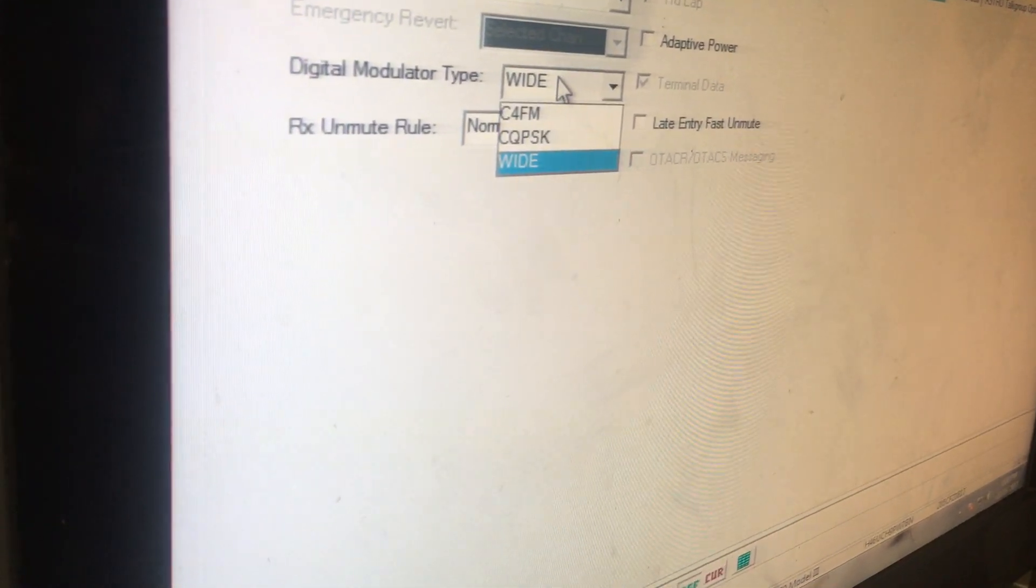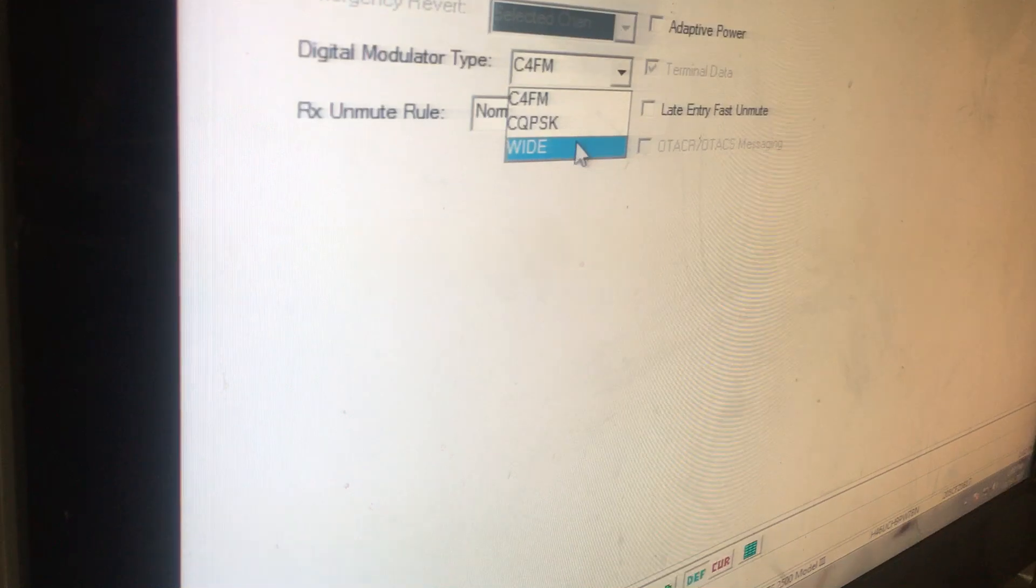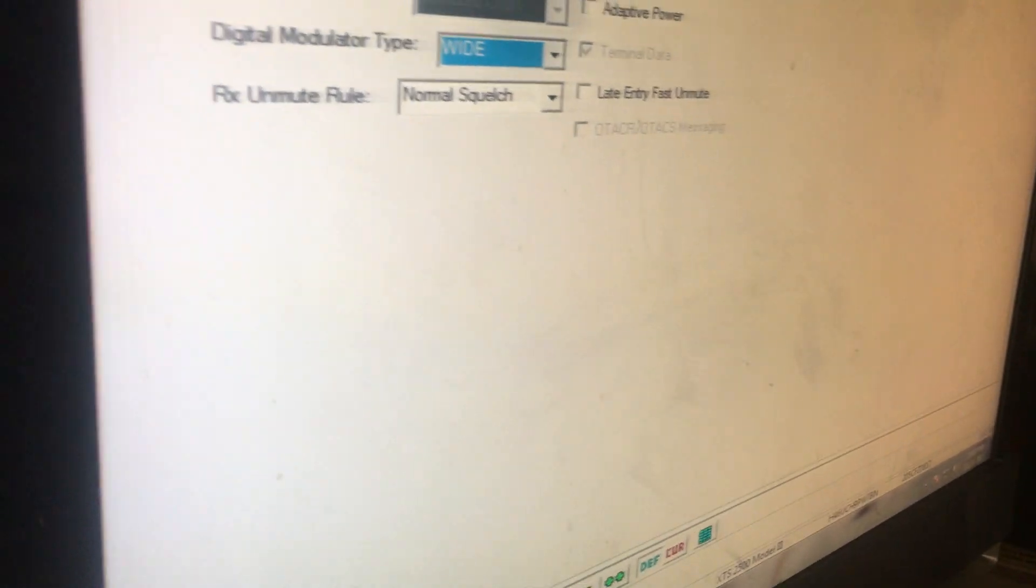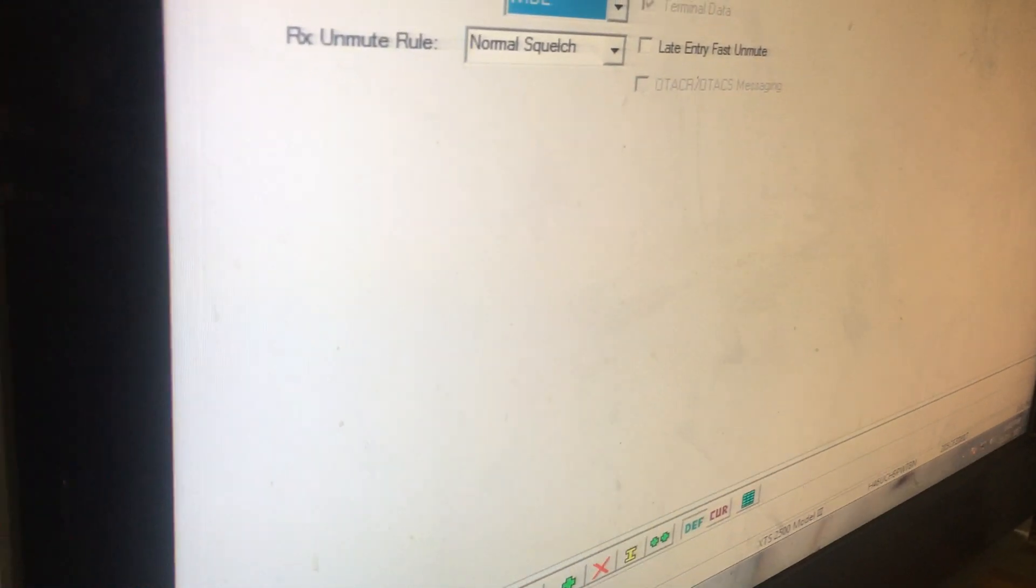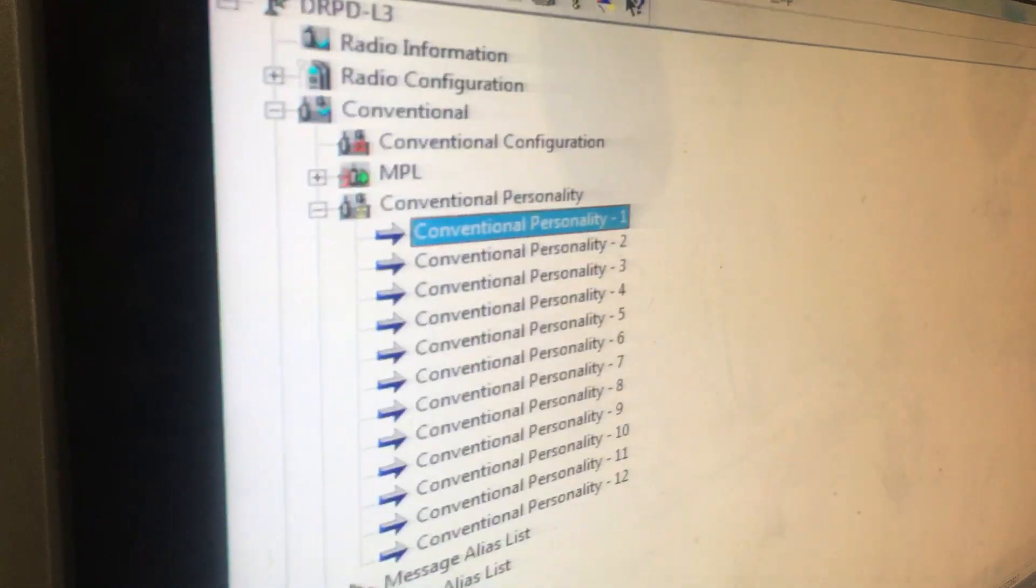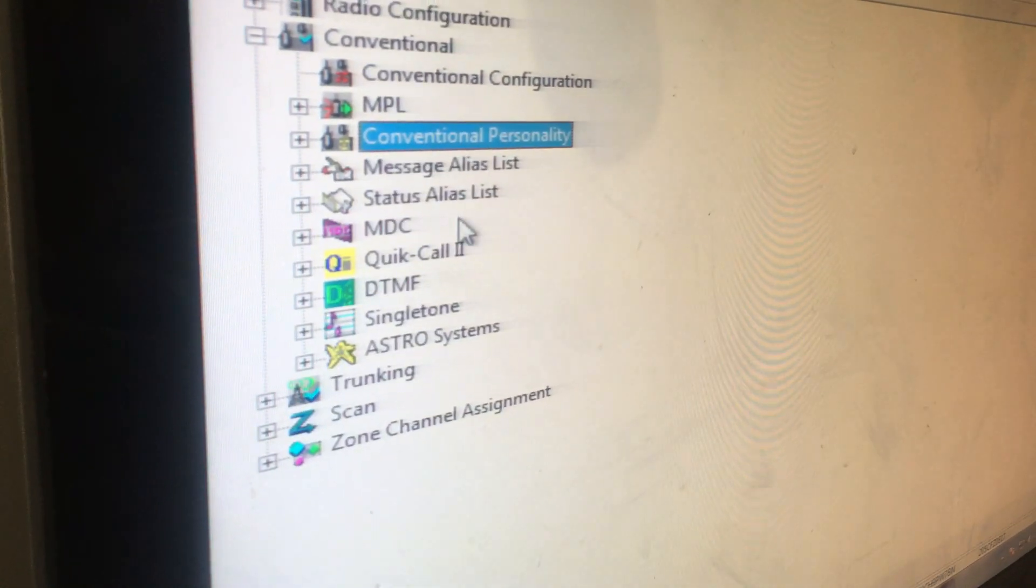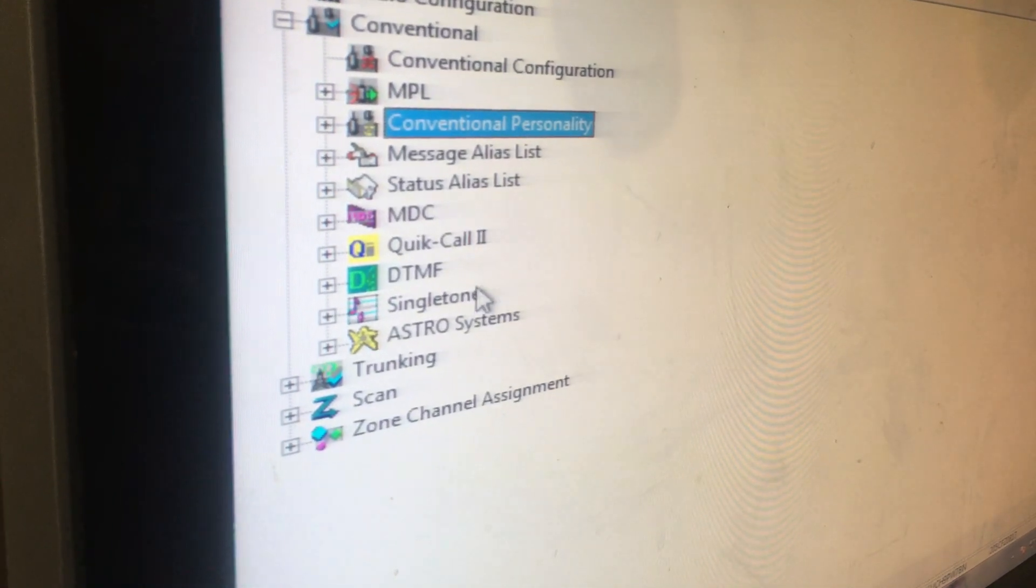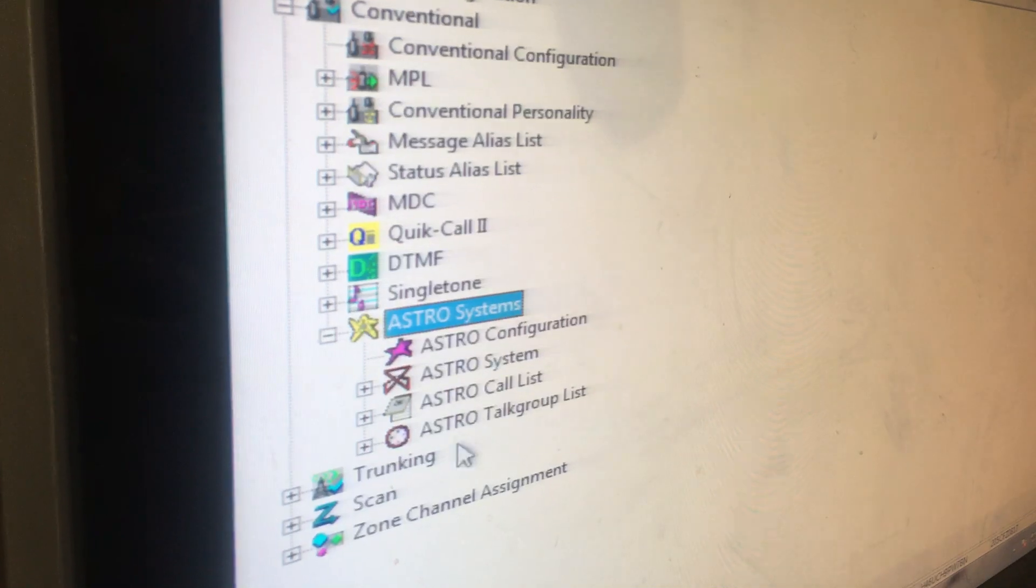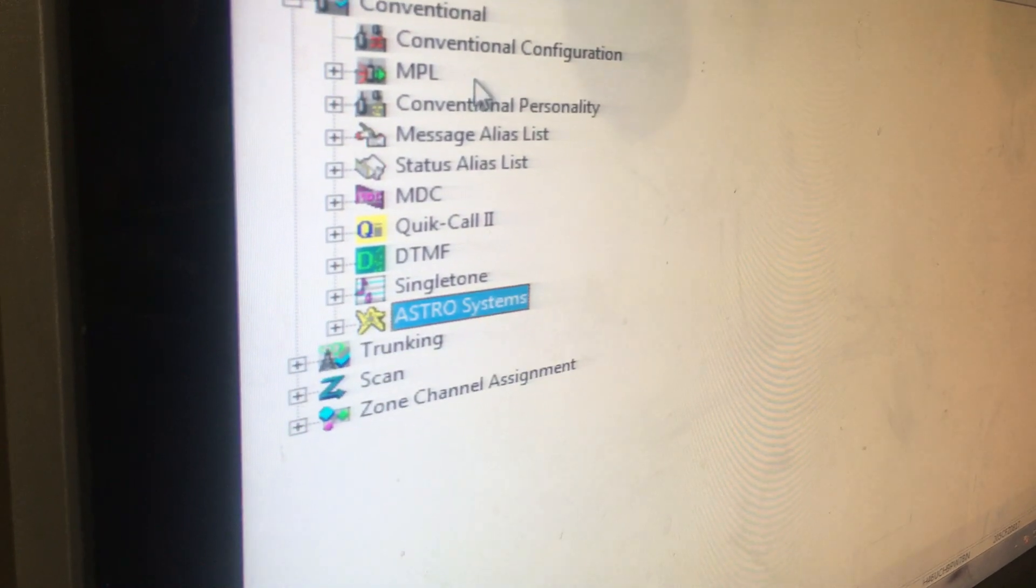For Astro, you want to always have it on Wide. I don't know what the other one is, but I put it on Wide. Talk groups I'm not using, so let me close this out. Let's see what else I need to show.